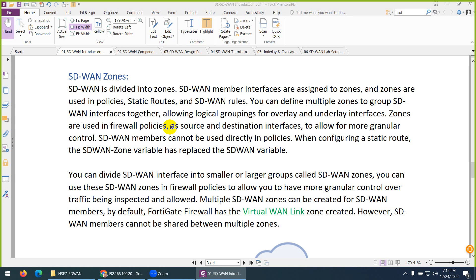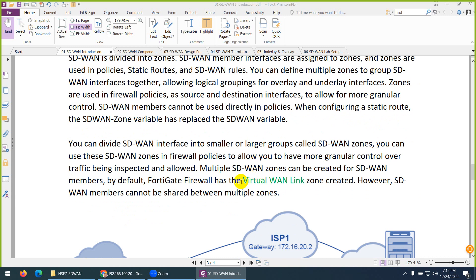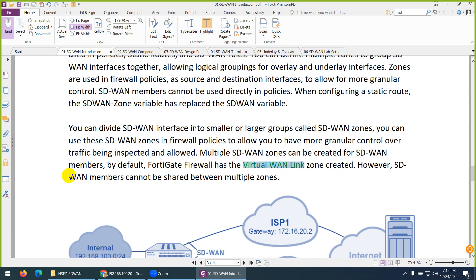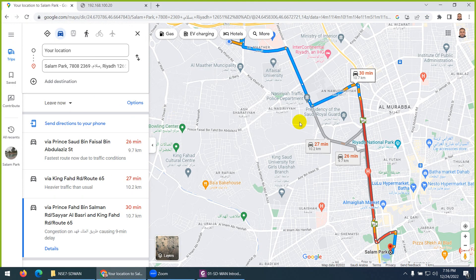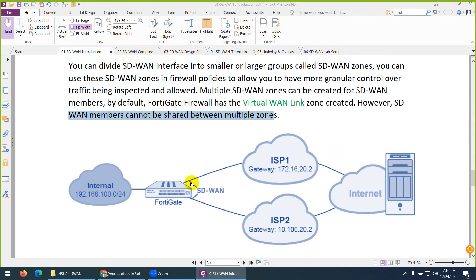An SD-WAN zone is like a group of interfaces — it can have one or more interfaces. You can create a small or large SD-WAN zone. There is also a default zone named Virtual WAN Link. You cannot put one member in multiple zones. For example, if you create an SD-WAN with ISP link 1 and ISP link 2, they work together like two paths — the best one is selected automatically based on your configuration.